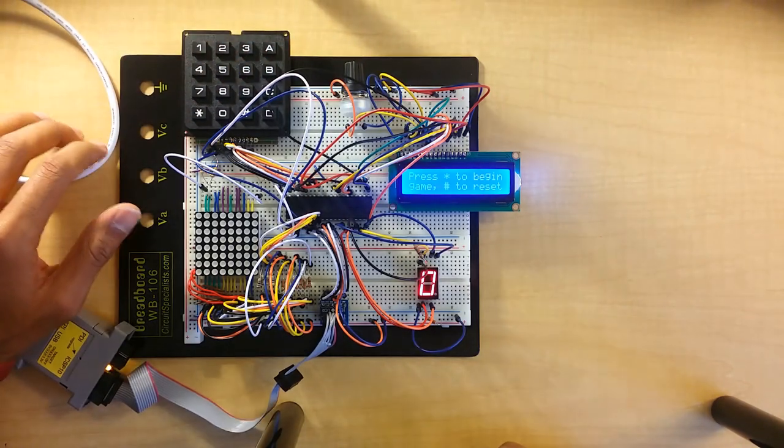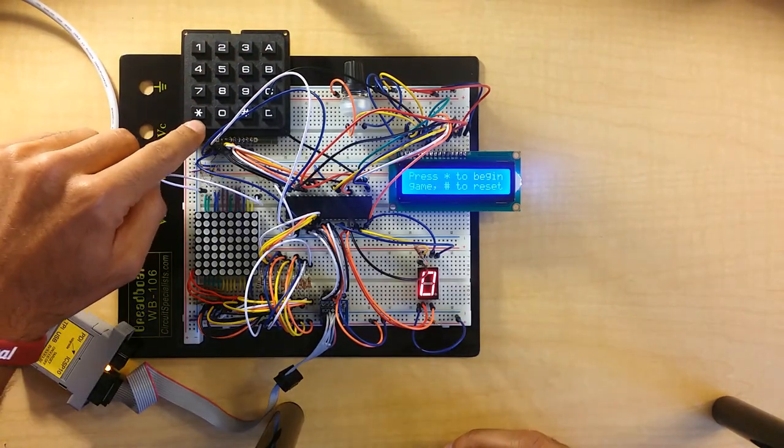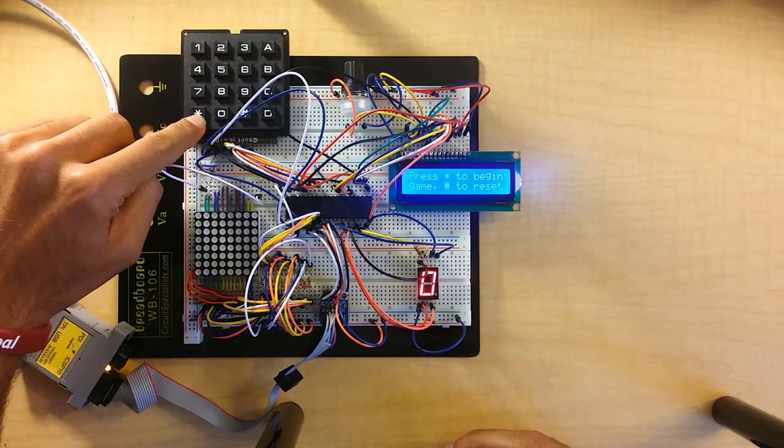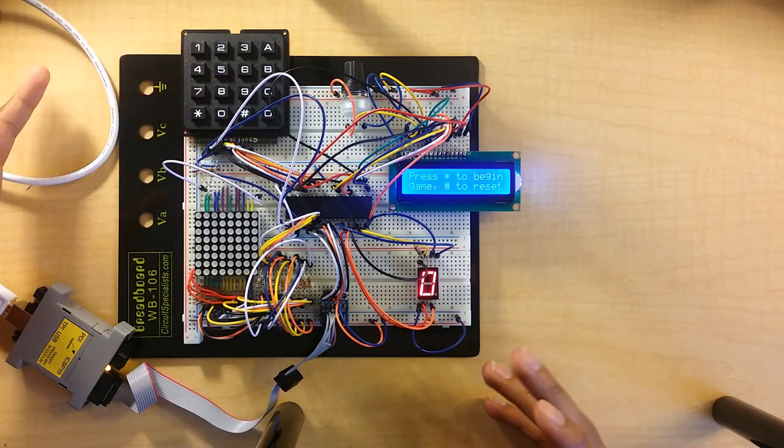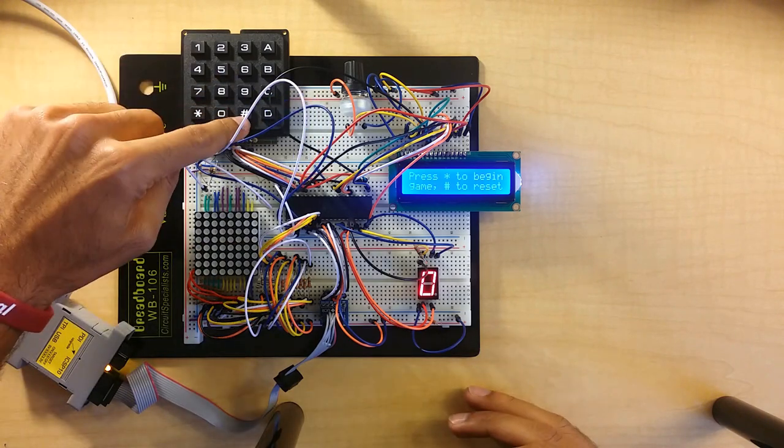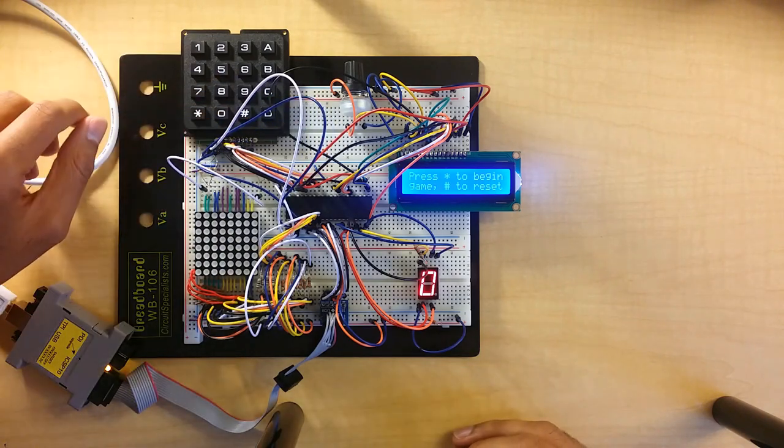It's really simple. You press start with the star key, and any time in the game you want to reset it, you can just press the hashtag or the pound.